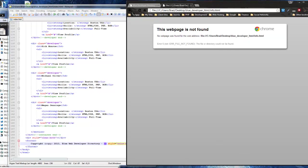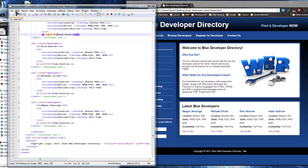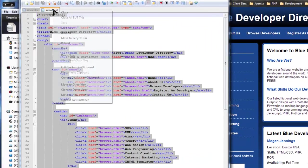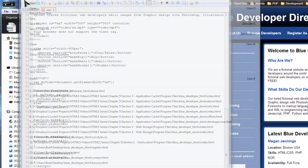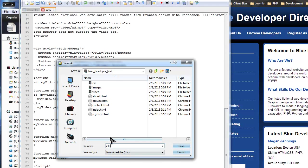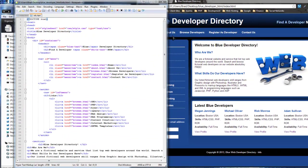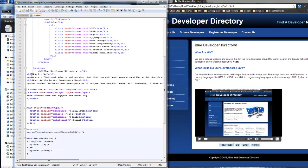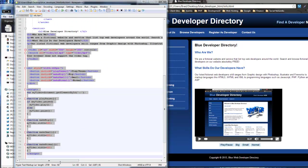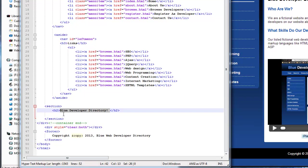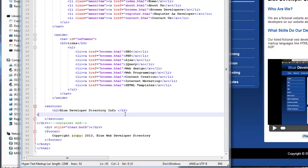If we click on it, it takes us nowhere because we don't have the page yet. So I'm going to open the About page, copy everything in it, close it, open a new file, paste it, and save it as info.html. Now I just want to get rid of all that content and change the title to 'Blue Web Developer Directory Info', and I'll write 'This page is cached'.